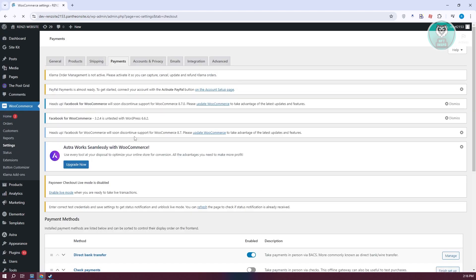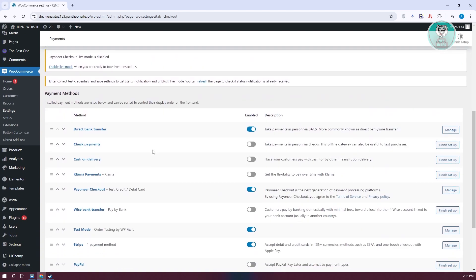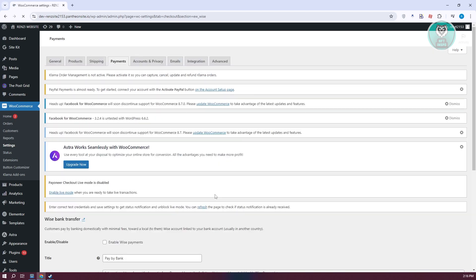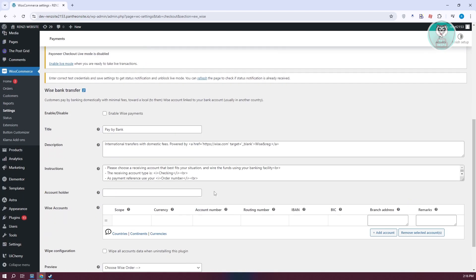From here, you should be able to see Wyze Bank transfer. You want to enable this and click on finish setup. Follow the on-screen steps to start using it on your website.